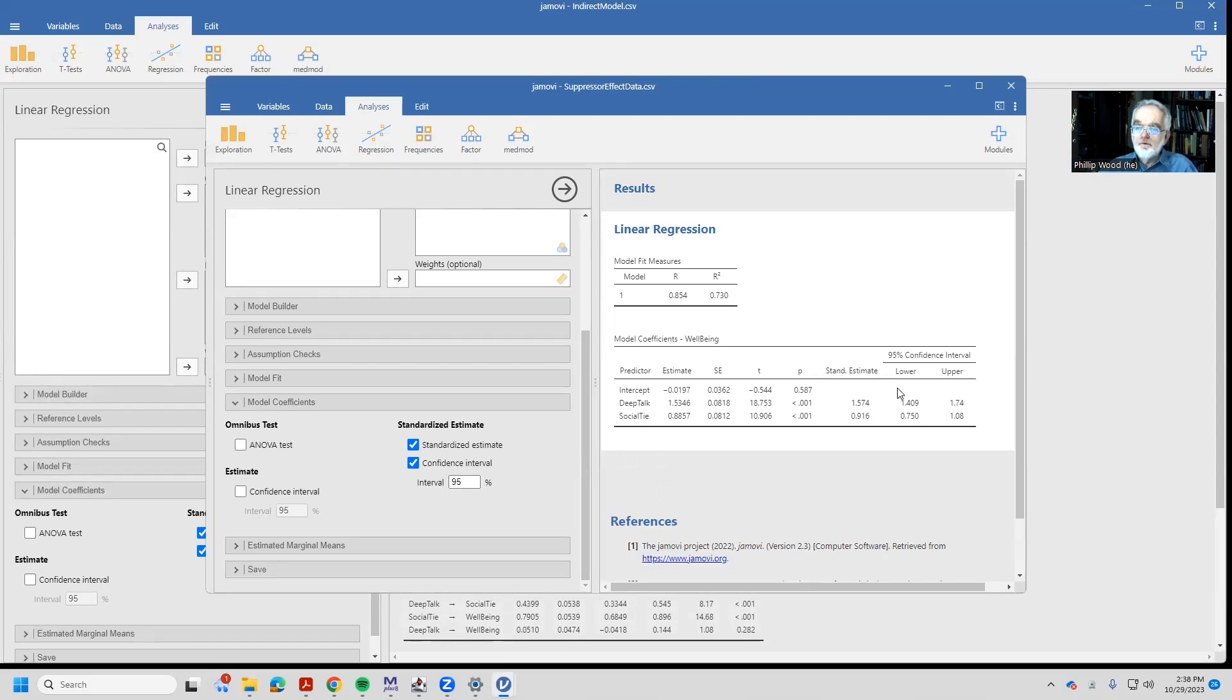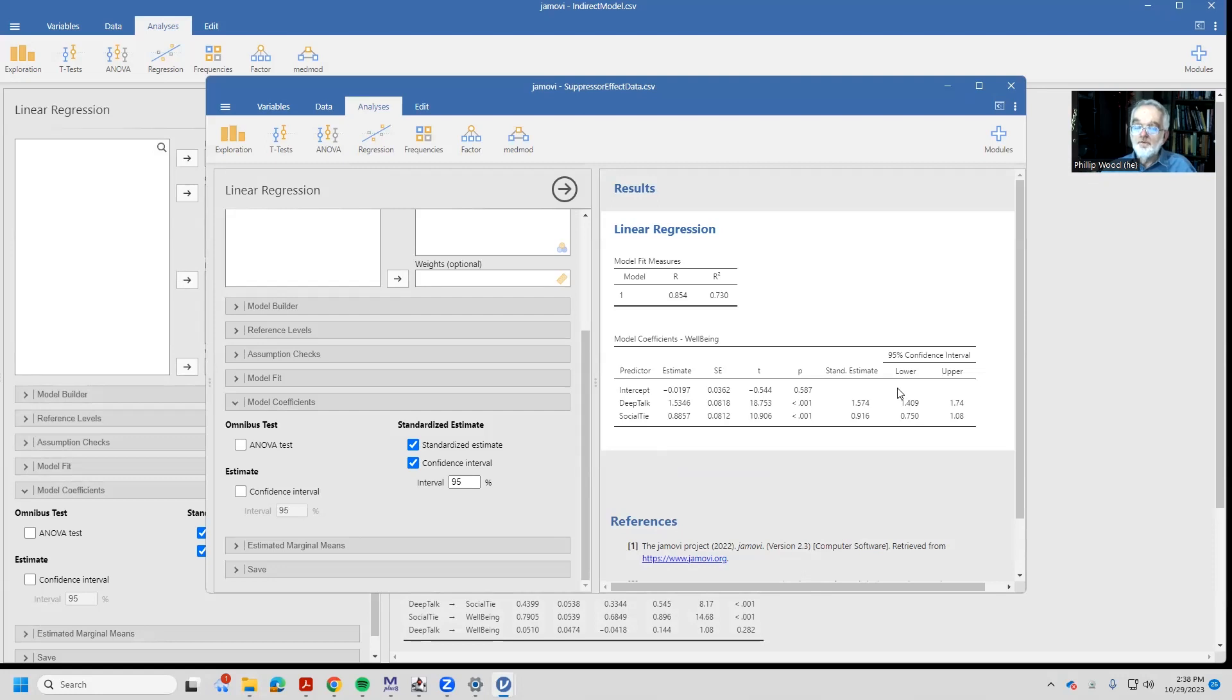A standardized coefficient just talks about what a one-point change would look like if you increased your predictive variable by one point. What's the z-score change on the dependent variable? So how did this wacky set of standardized coefficients happen?